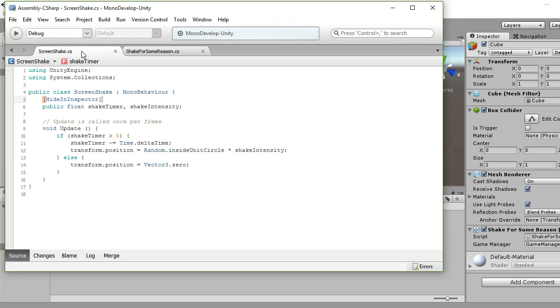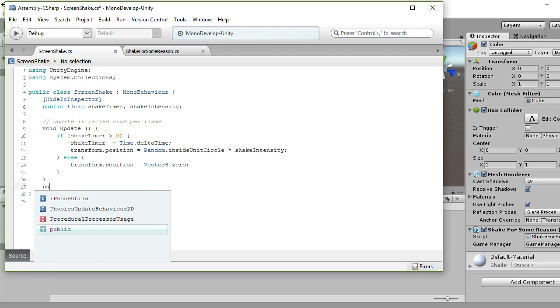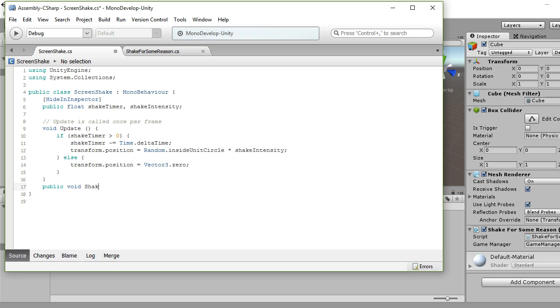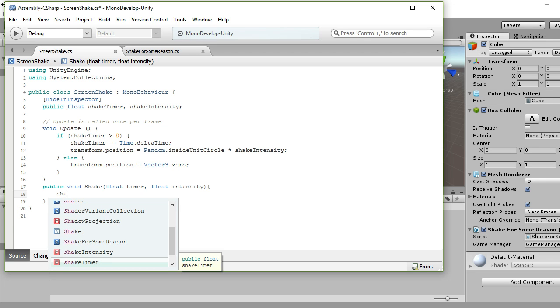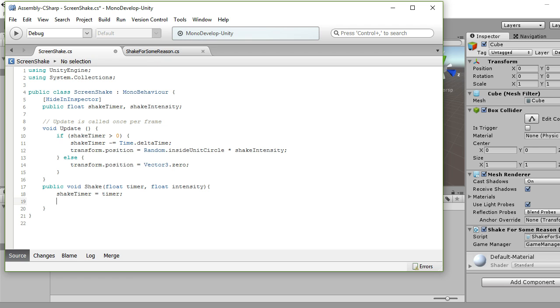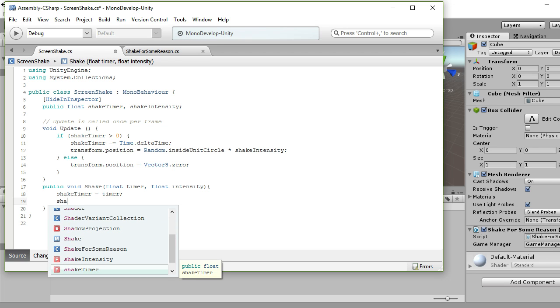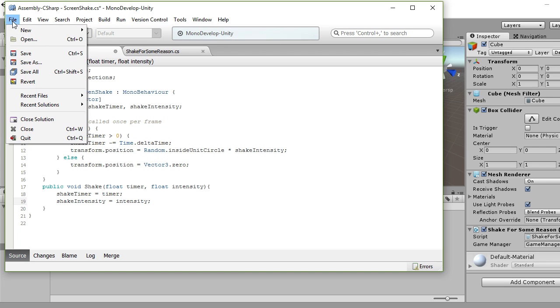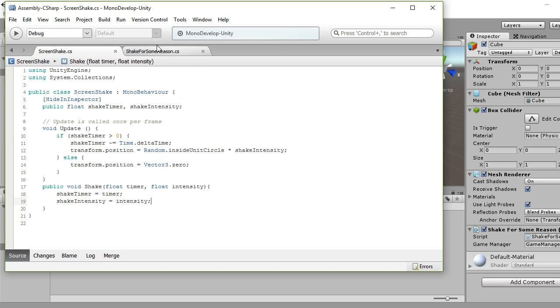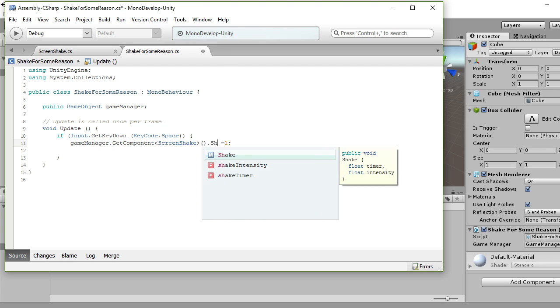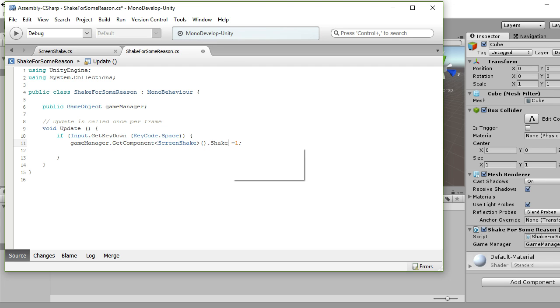So public function, go shake, which has my timer and my intensity in there. That's basically just going to set these values, so shake timer is that timer, shake intensity equals intensity, just to save lines if you're going to be using this a lot. So if you get rid of this line, change this to shake, let's put our one, one in there.